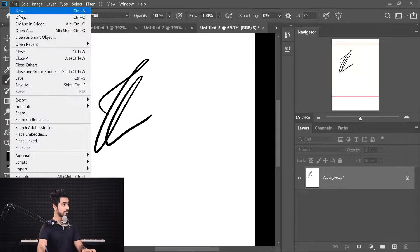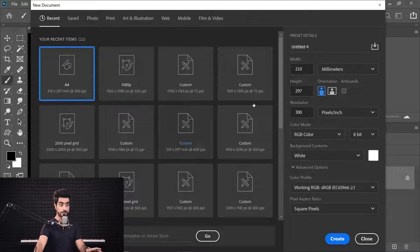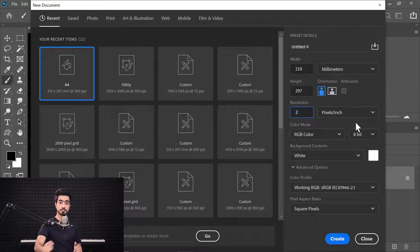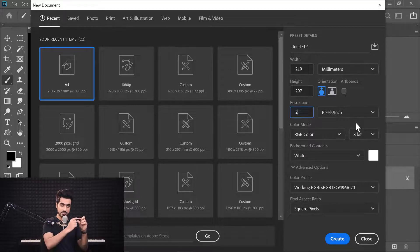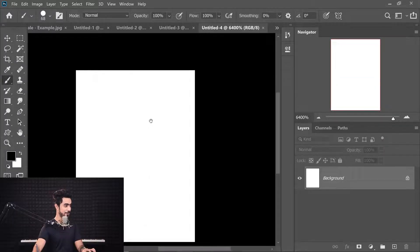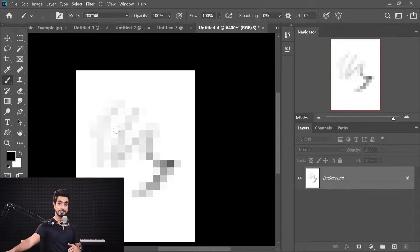If we create the same A4 but choose a resolution of just two pixels per inch — meaning just two pixels per inch in this physical document — and we create it, look at the resolution: 17 by 23. If you try to do something, the brush is so big you can barely do anything because it's a very low resolution. So if your dimension is in a physical unit, it has no significance on screen unless you define how many pixels will be there per physical unit.